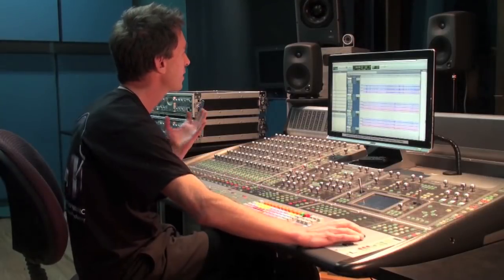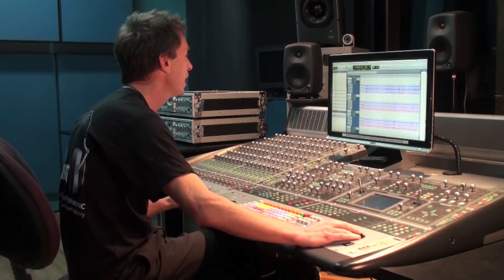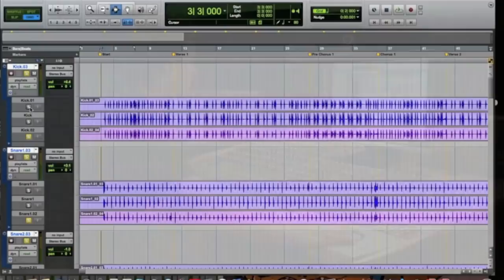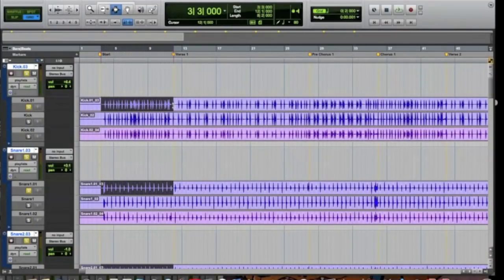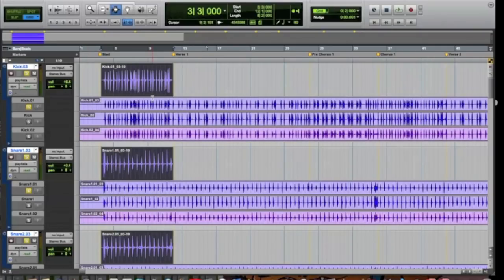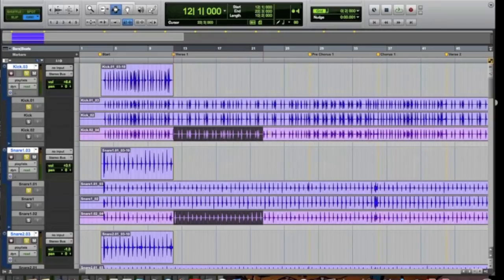So after auditioning the three different takes, I really like the very first take. I'm going to highlight that with the selector, making a selection from the start of the song all the way to where the verse starts, and then copy that up to the main playlist. Then I'm going to grab a part of take three and play that through the verse itself all the way to the pre-chorus.